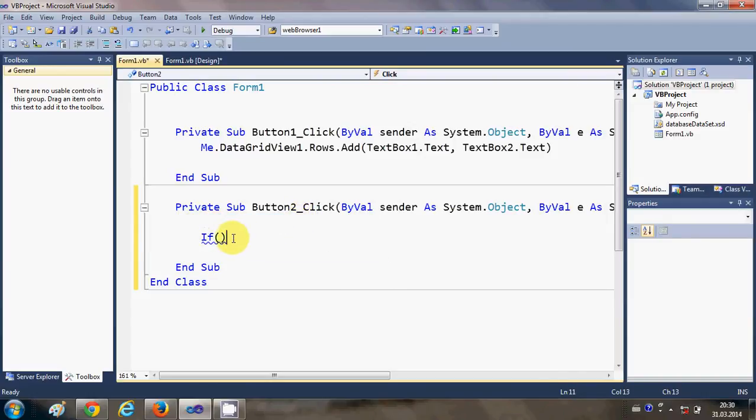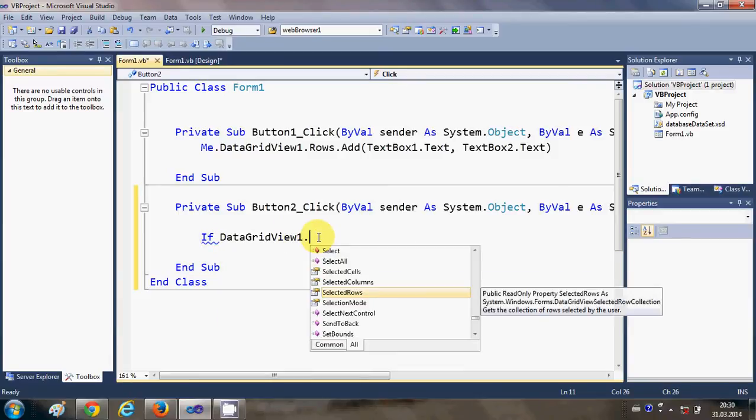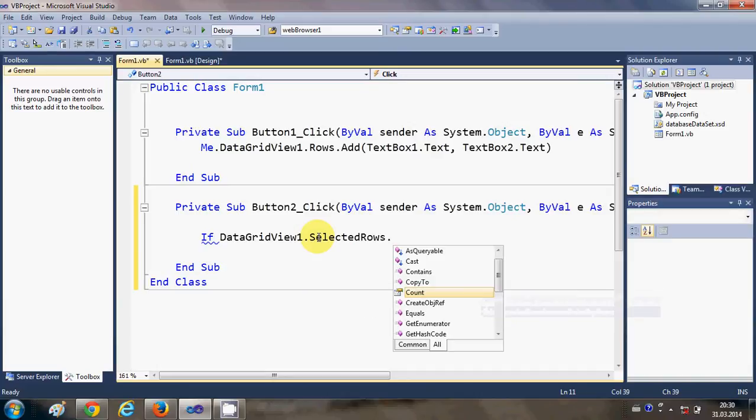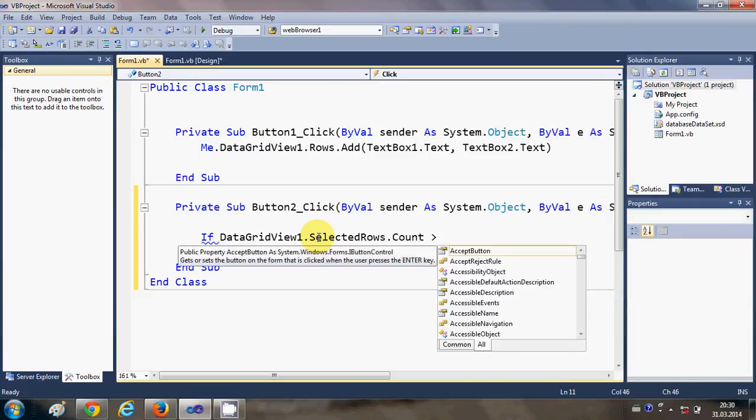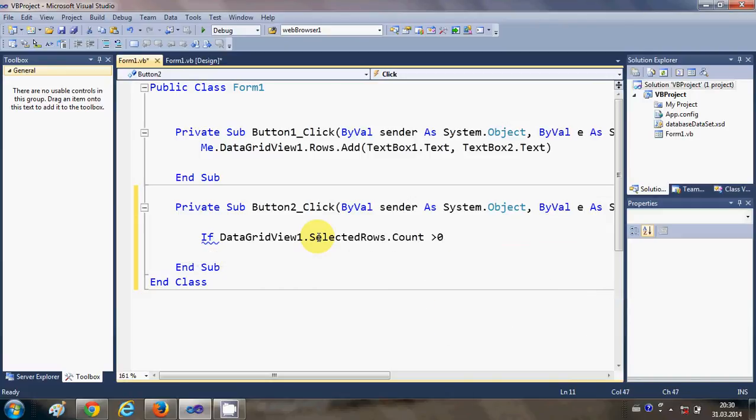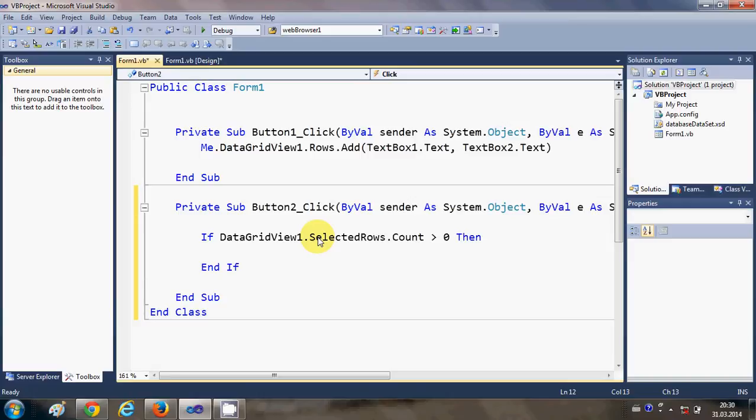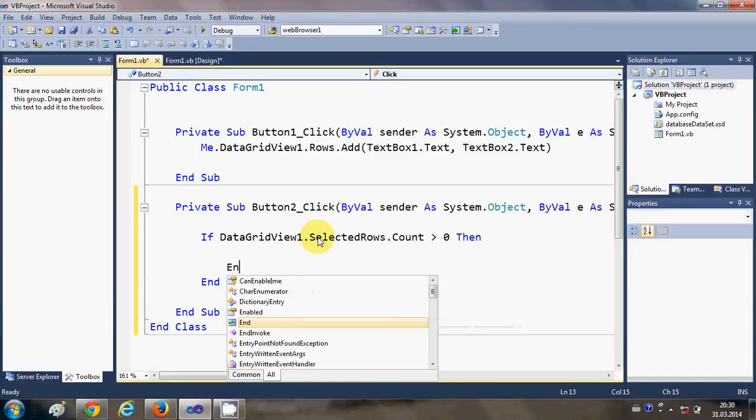And instead of this, if my DataGridView1.SelectedRows.Count is greater than 0 then, and I will also provide an else condition.